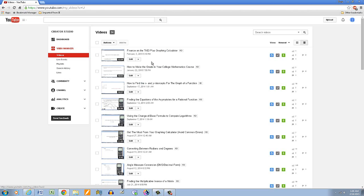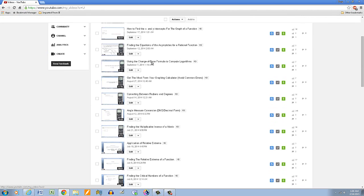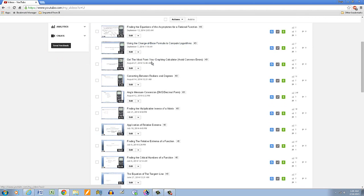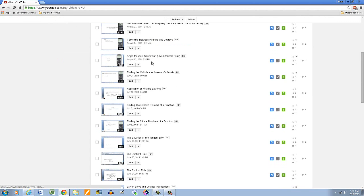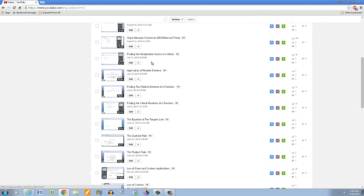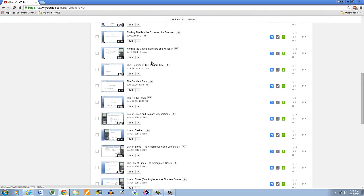So I'm looking for pre-calculus and trigonometry. They'll go in that particular playlist. So I'm going to go through the list. Okay, so law of sines and cosines, that's trigonometry. So I'll check that one. Law of cosines.